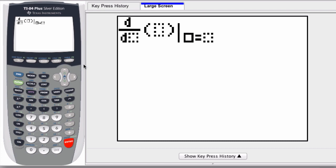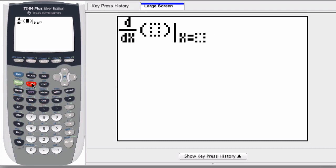I enter in my variable first. It says d over dy. It wants to know what variable we're going to use. So here, I type in x as my variable, and it jumps to the next spot.